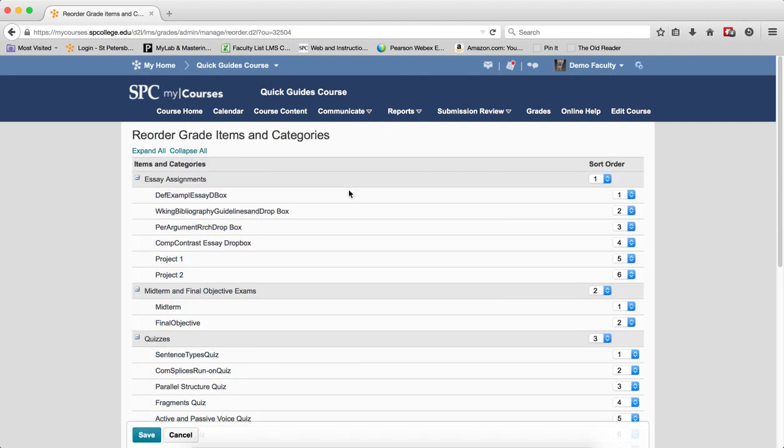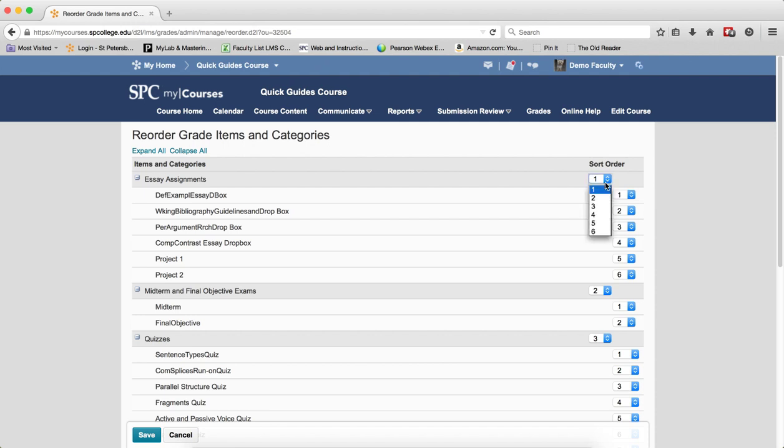You should note that there is no drag-and-drop interface to reorder the grade items. To reorder a category, simply click on the Sort Order drop-down list from the category name and change the order.